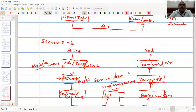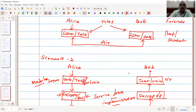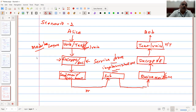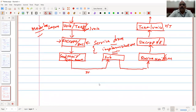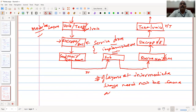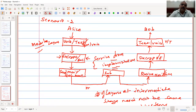So, what is protocol layering? It is the splitting and implementing of rules at different layers. There are three advantages: one is modularity, the second is separating services from implementation, and the third is that the number of layers at intermediate stages need not be the same as at the end systems.